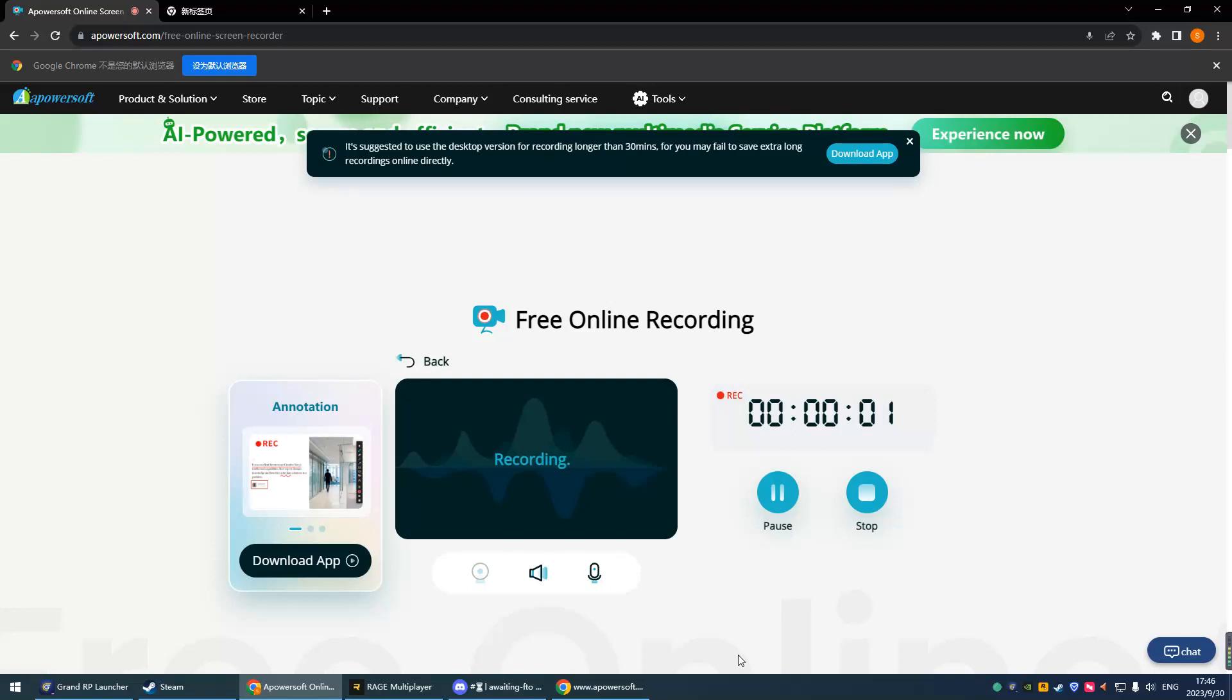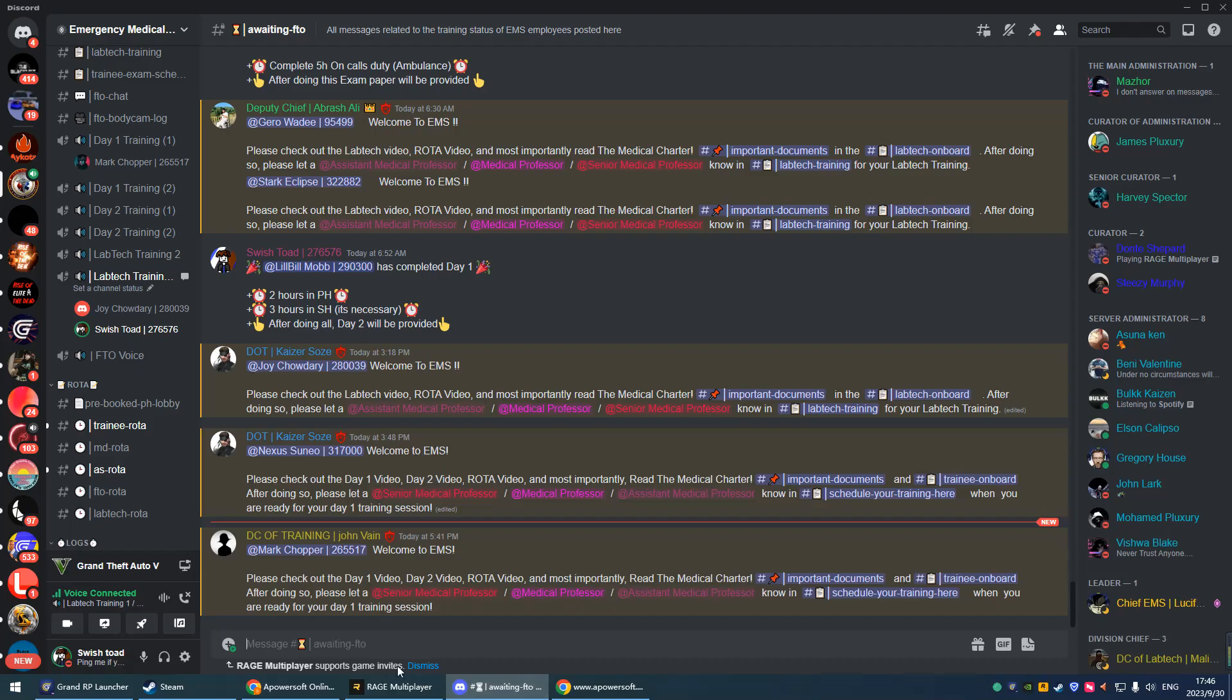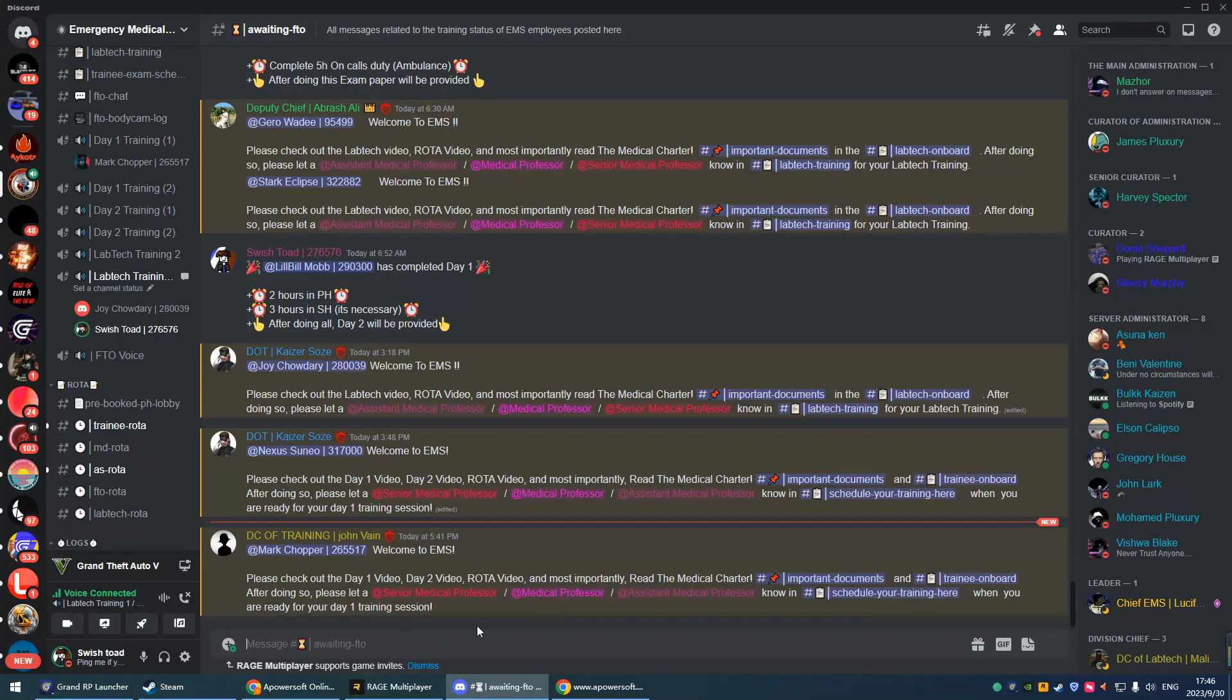I'm gonna start now. I'm going to start off with asking you the radio codes. Can you please tell me what is 10-5?